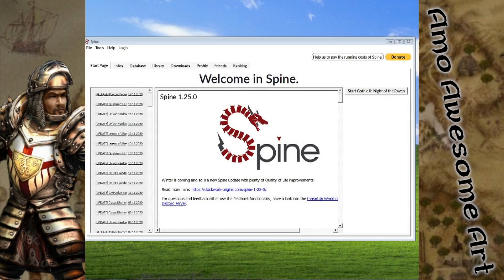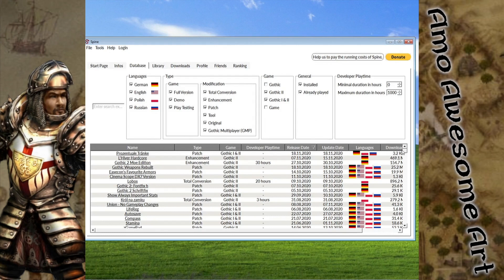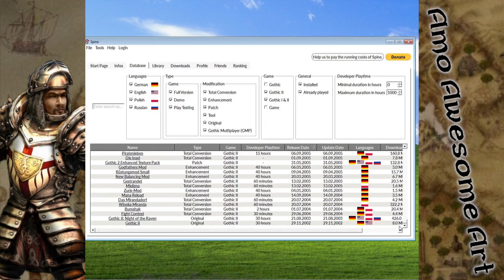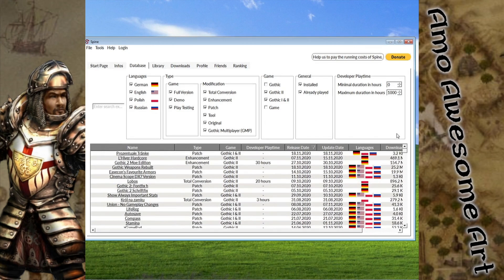Now let's get some mods. In the database tab, you have a list of all kinds of different mods. The mod options go from simple texture swaps to multi-hour custom campaigns. Right now I will just grab one graphic mod upgrade using the text search option.